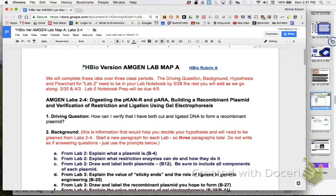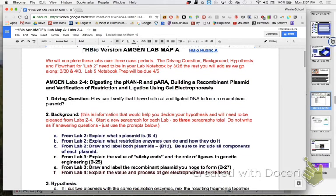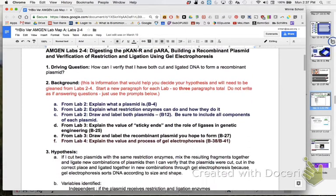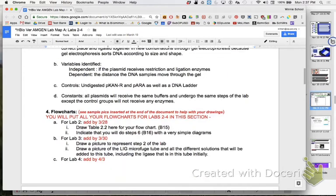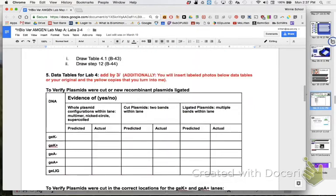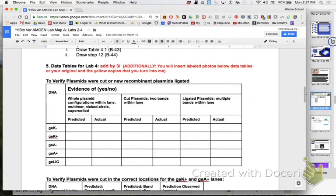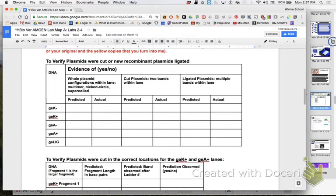Hi, this is Ms. Litton and this is a how to fill out your data table for your Amgen lab for our first lab map. This is specifically for gel electrophoresis. We've already done all of this business and we've done our gel electrophoresis and you're wondering how to fill this in.